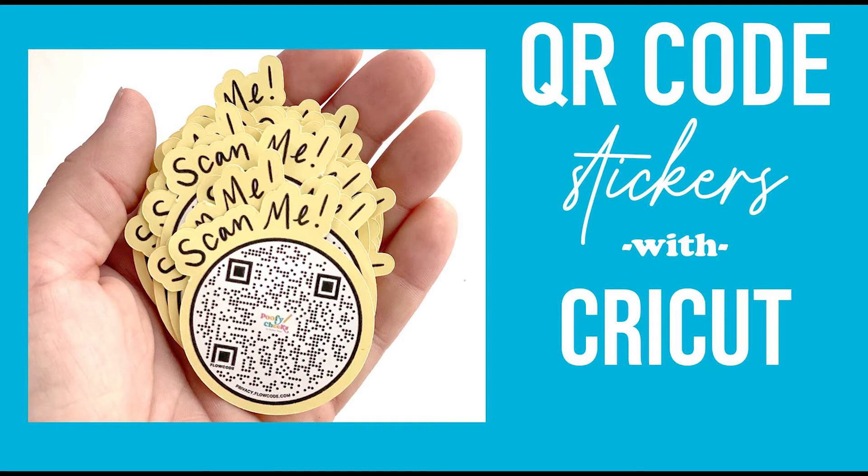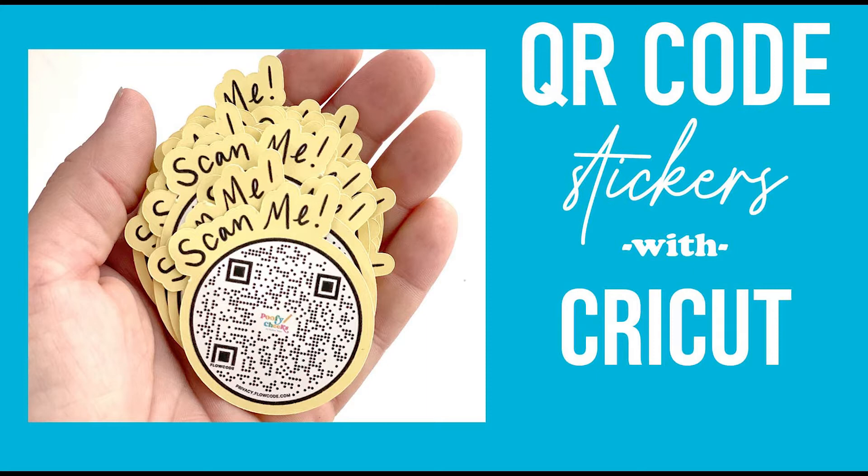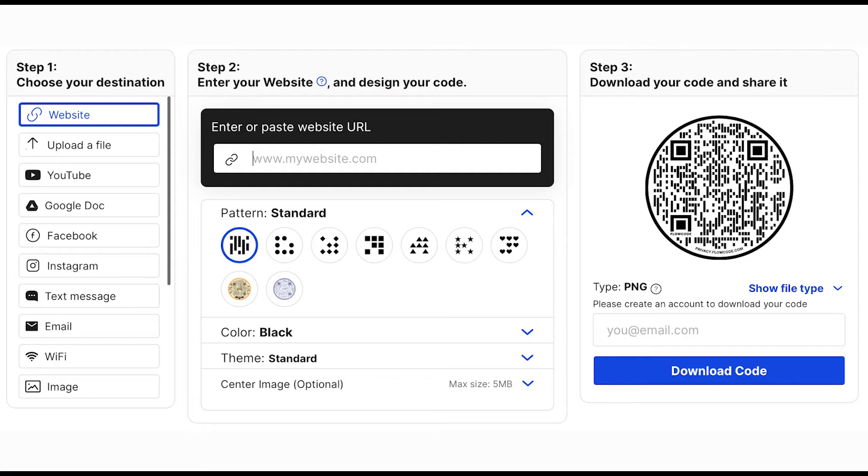Hey there, I'm Kelsey from poofycheeks.com where I share hundreds of free cut files, Cricut and Silhouette tutorials. Today we are talking about how to make custom QR code stickers using Cricut and the print and cut feature.